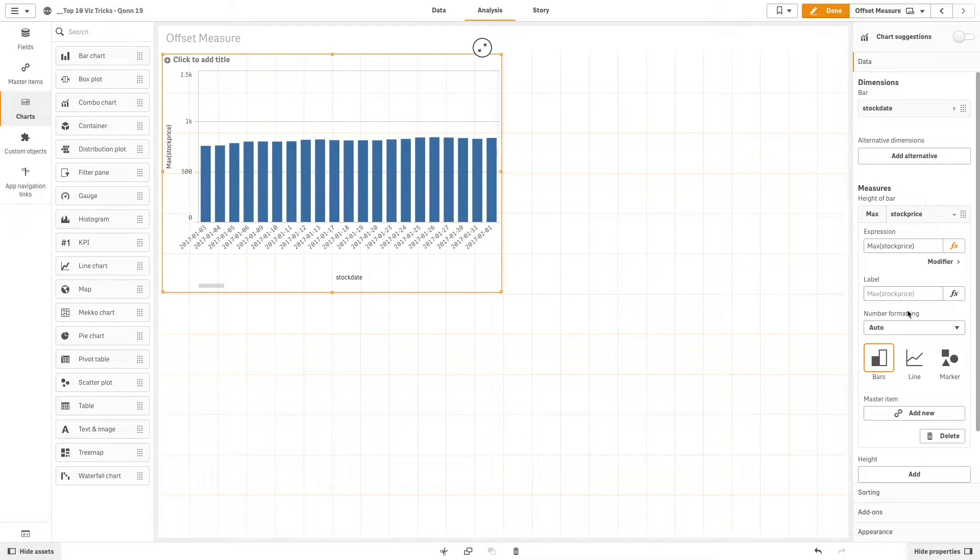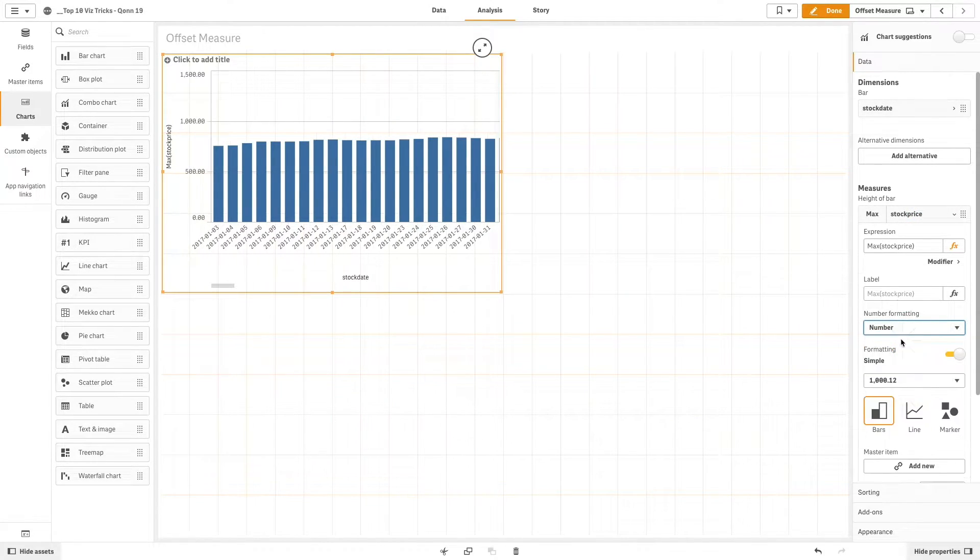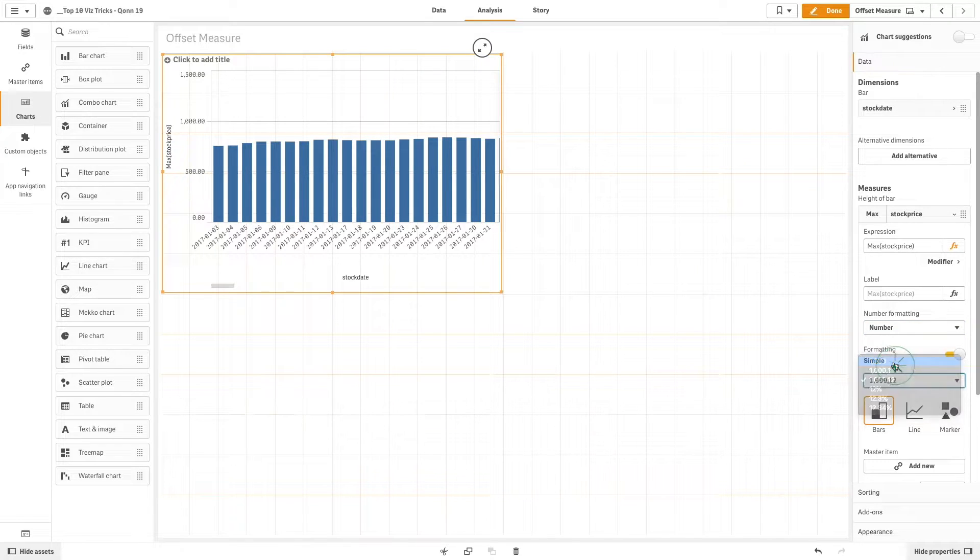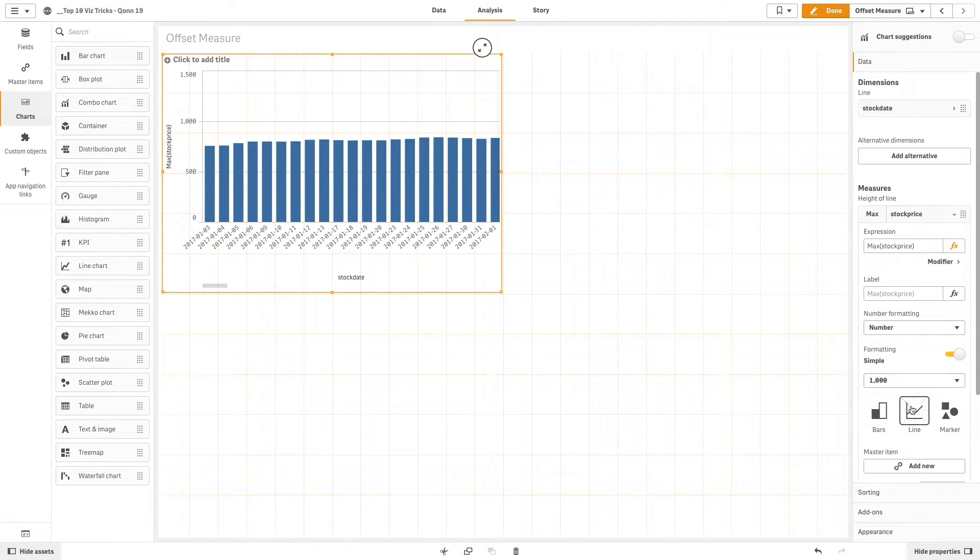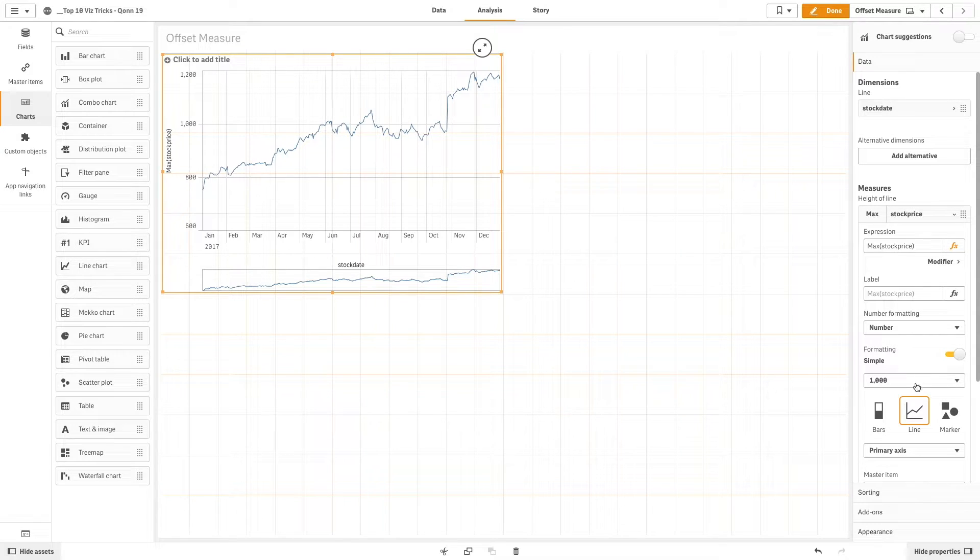We also change the number formatting to number and then we choose a different number format. We choose to show this measure as a line and in the drop-down menu we select secondary axis.